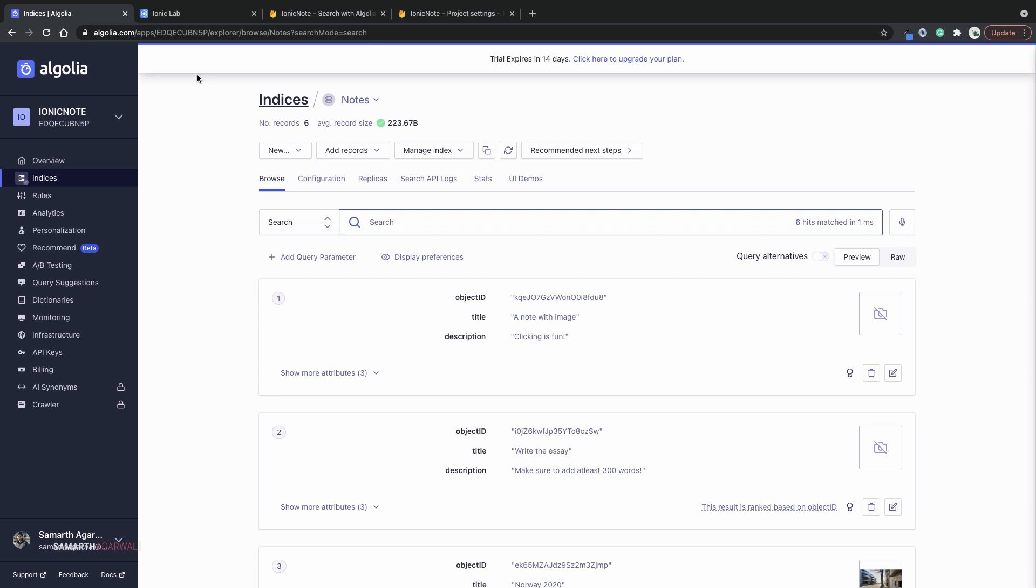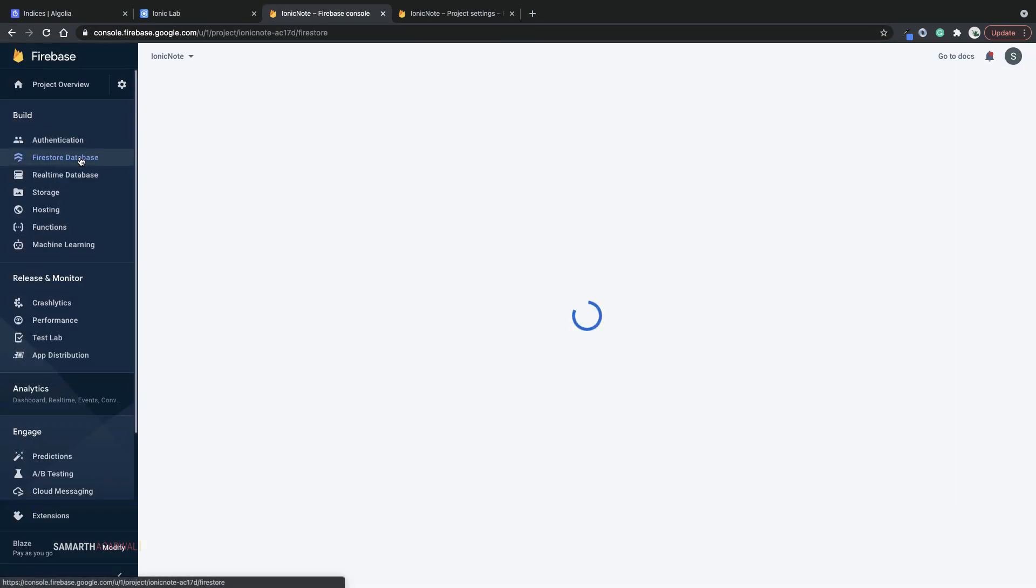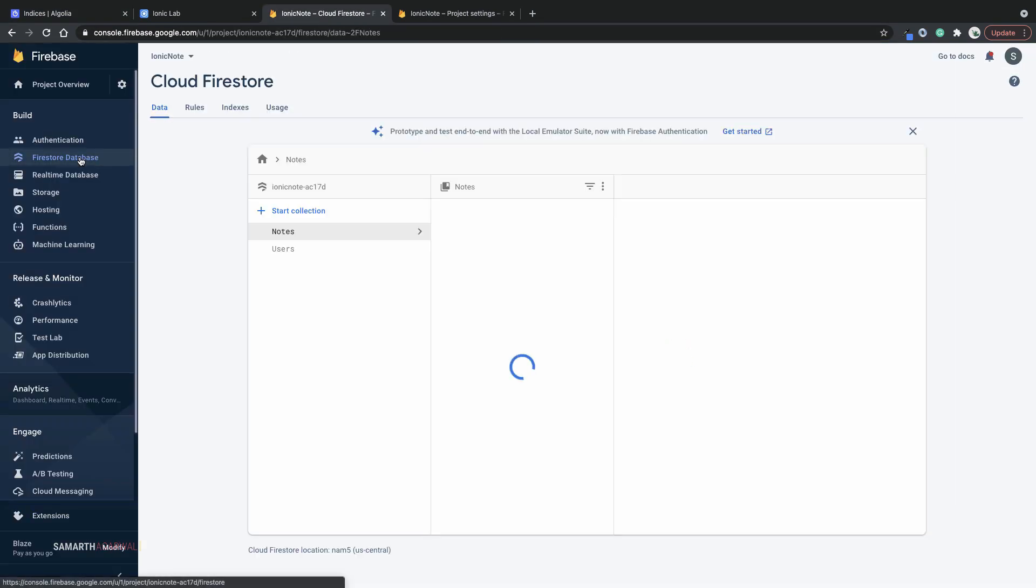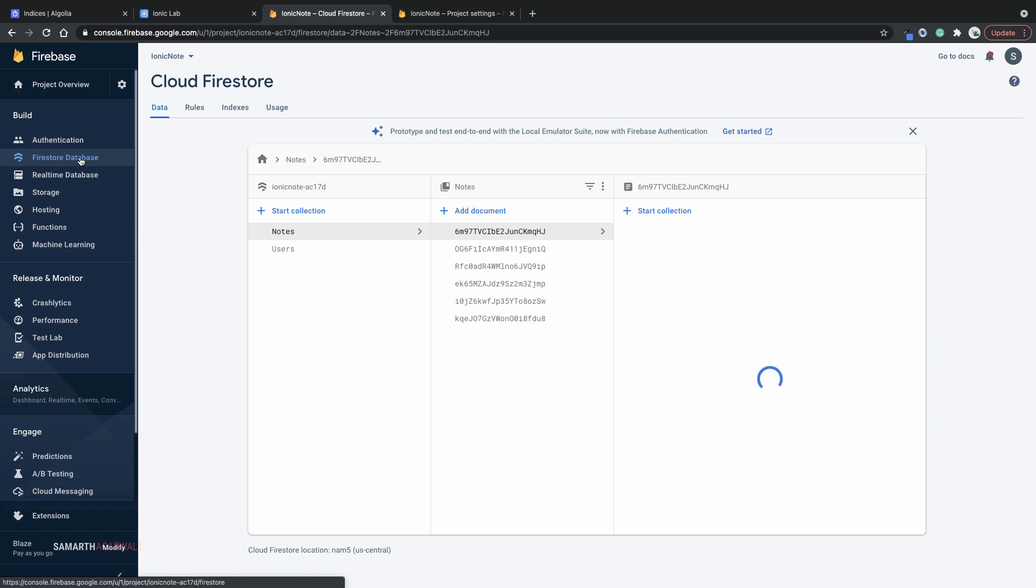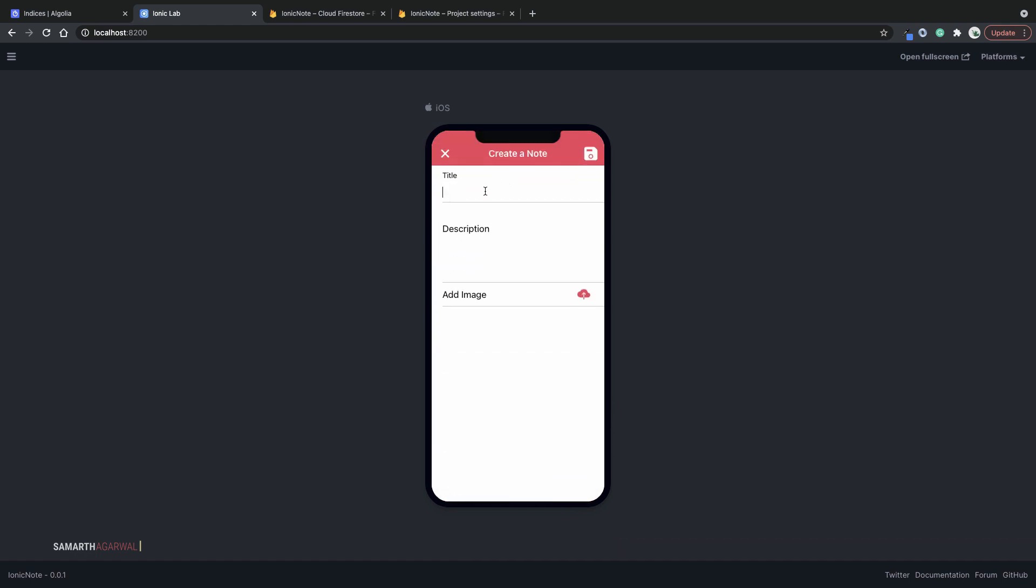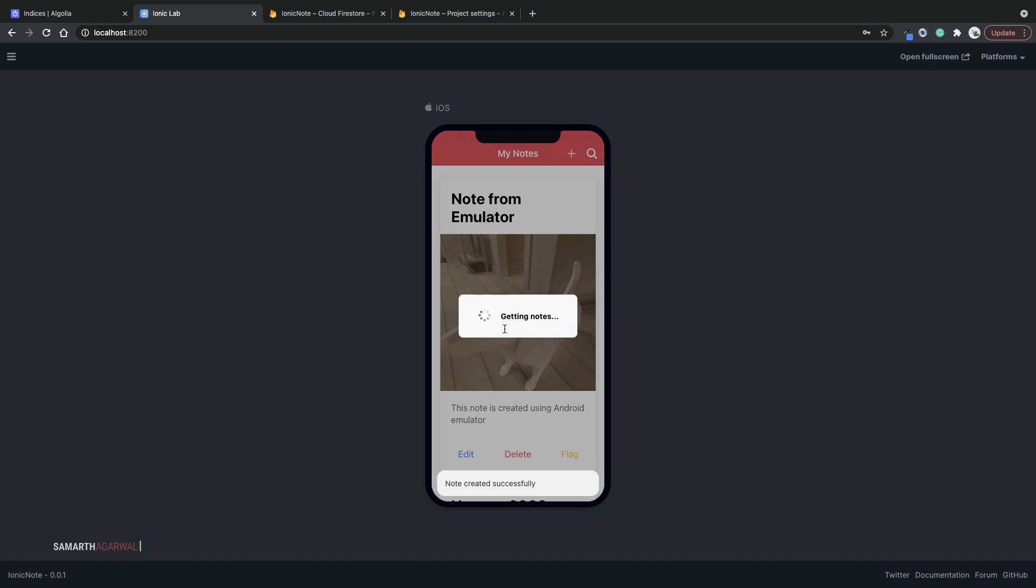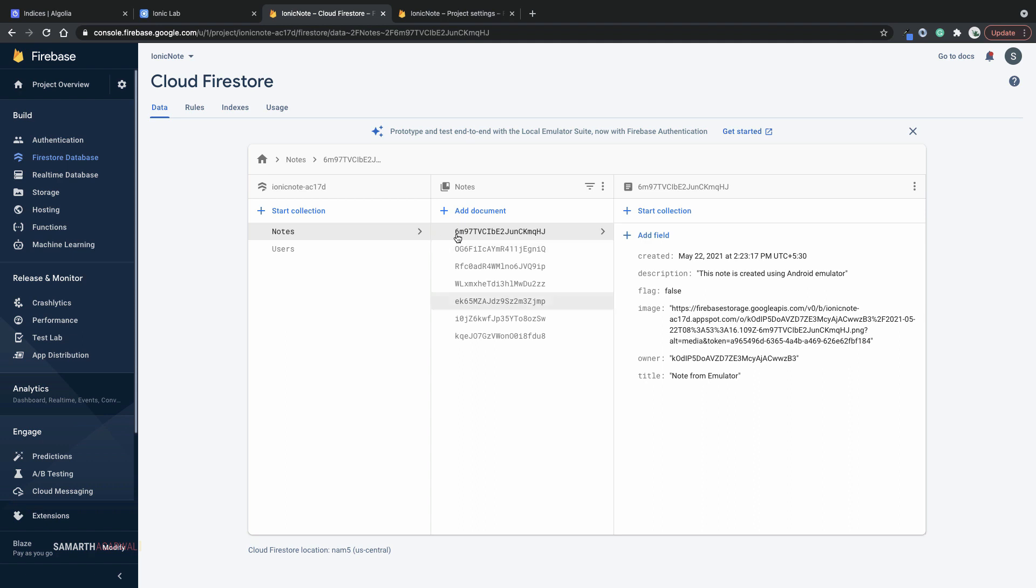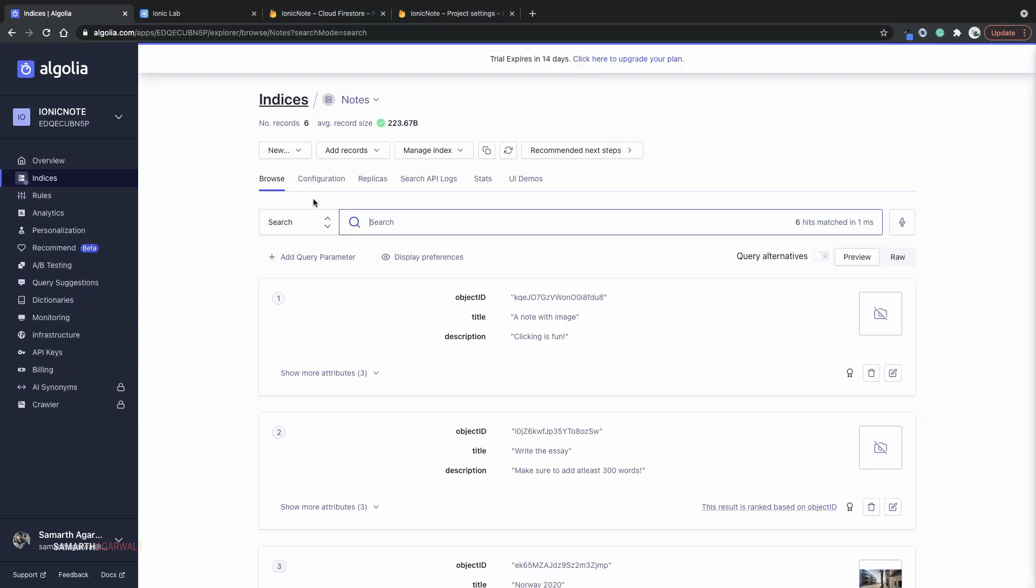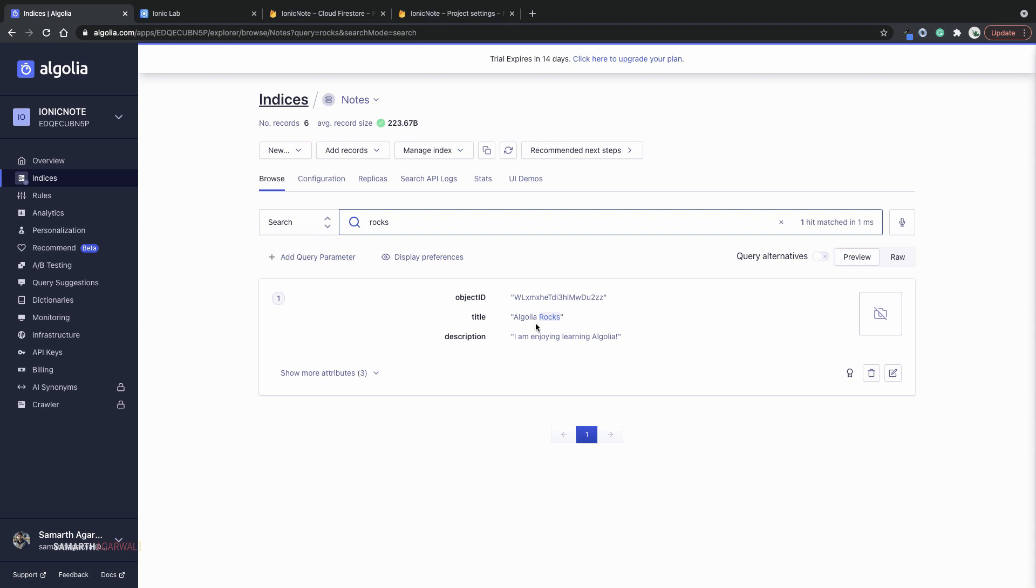Now let's create a new document in Cloud Firestore and see if that document reflects in our Algolia index. To create these new documents, I'll be using an Ionic application that I've created right here. I'll just click the plus icon here to add a new note and hit save. Within a few seconds, the Algolia rocks note is created, which means that a new document is added to Cloud Firestore. And it will be immediately synced to our Algolia index. If I search for rocks, you can see that I get the document Algolia rocks and it's present in the title itself.